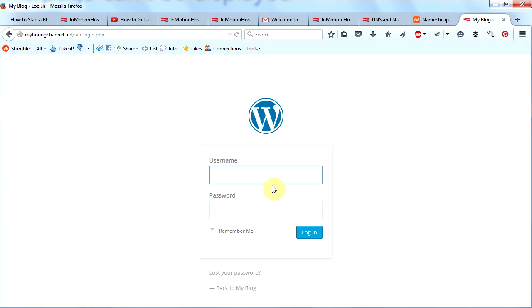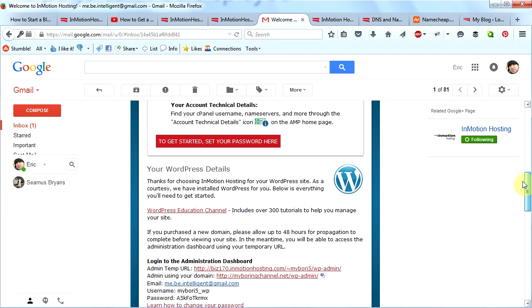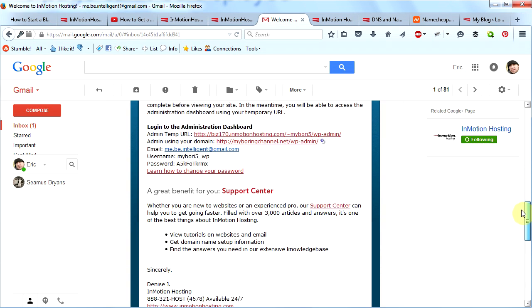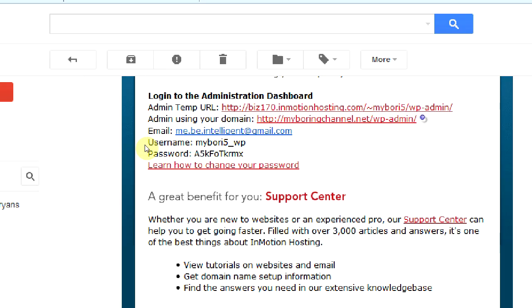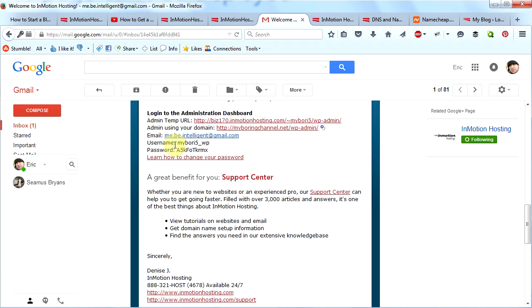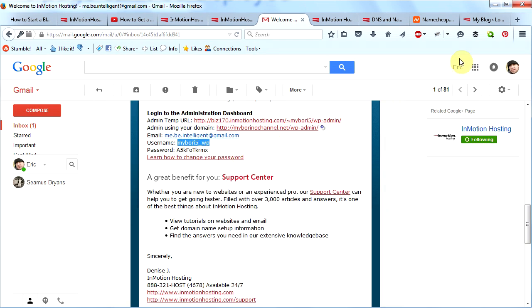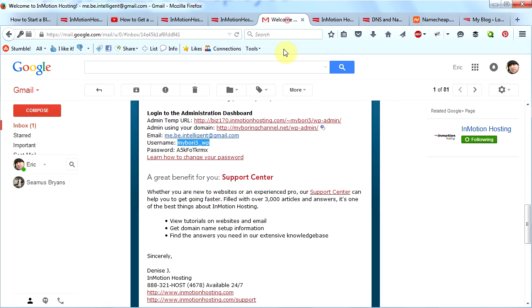Relax, it's in the email that InMotion sent to us. So let's go back to our email that InMotion sent to us, the welcome email. Scroll down just a little bit farther and we will see our WordPress login information. Here it is right here: username and password. So I will copy my username, go back to my blog, paste it here, go back to my email, get my password and paste it here, and then click Login.